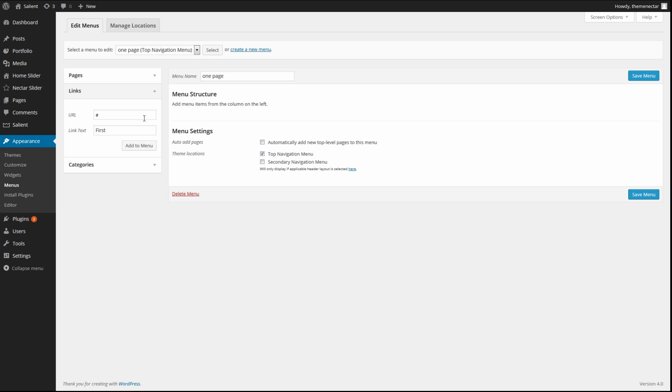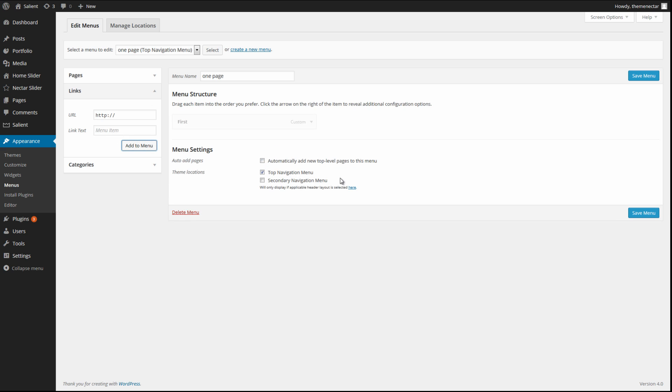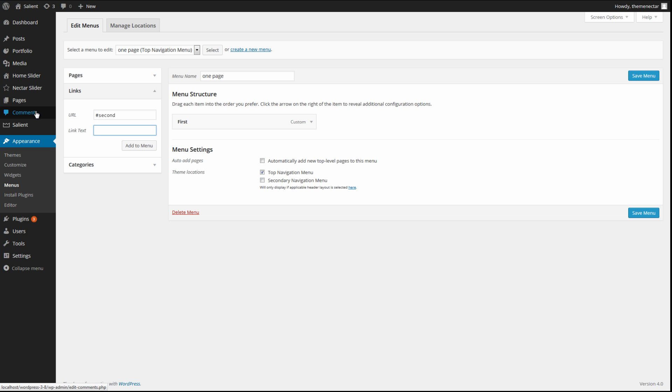So since all of ours were named first, second, third, fourth, fifth, that's all we need to do is hash first, and then we can add that into here, etc. And we will continue doing that until we have all of our desired links on the menu.